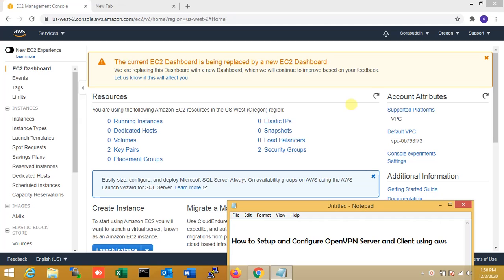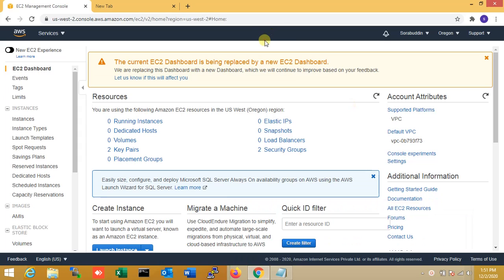Hi friends, I'm Sorof, welcome to Technical Skills Linux. In this video I'm going to show you how to set up and configure your own VPN server and client. I am using AWS.